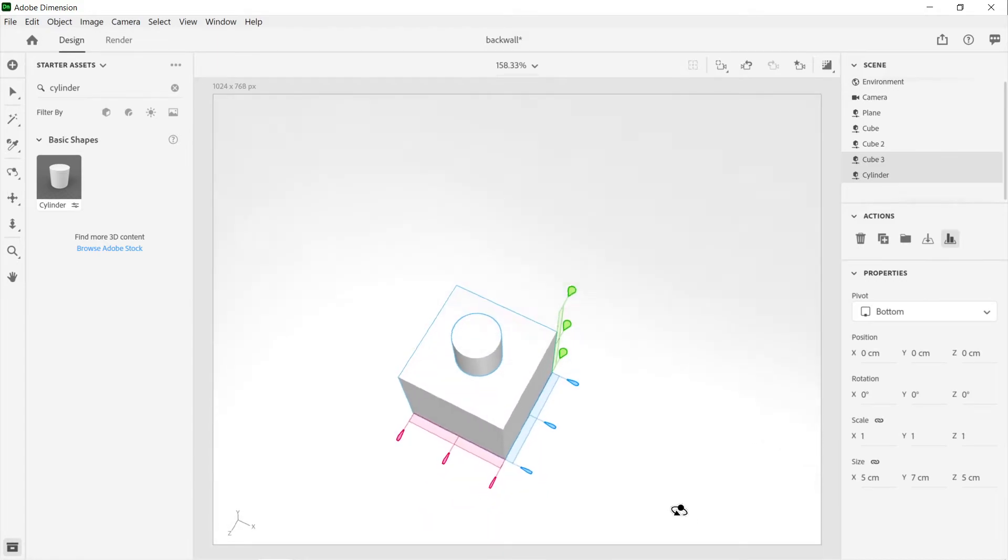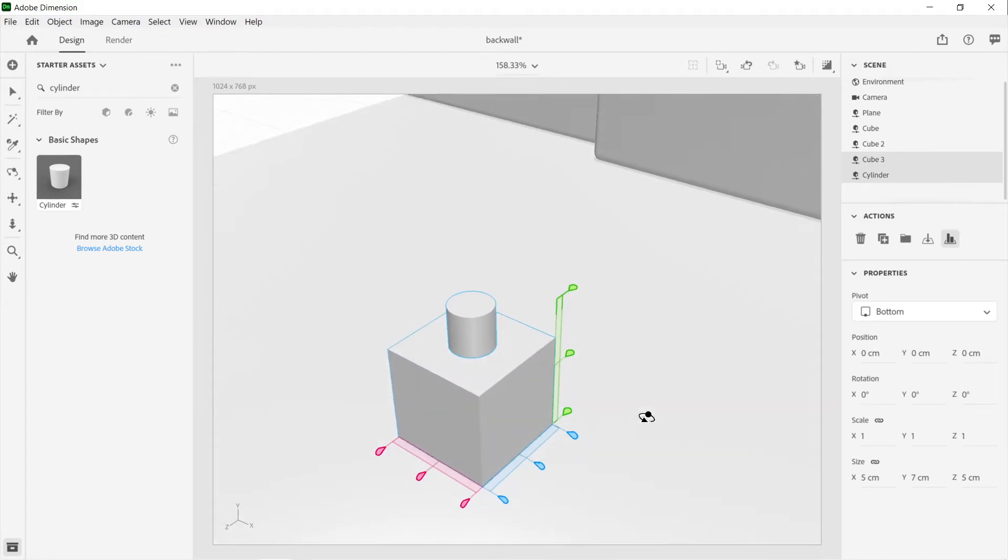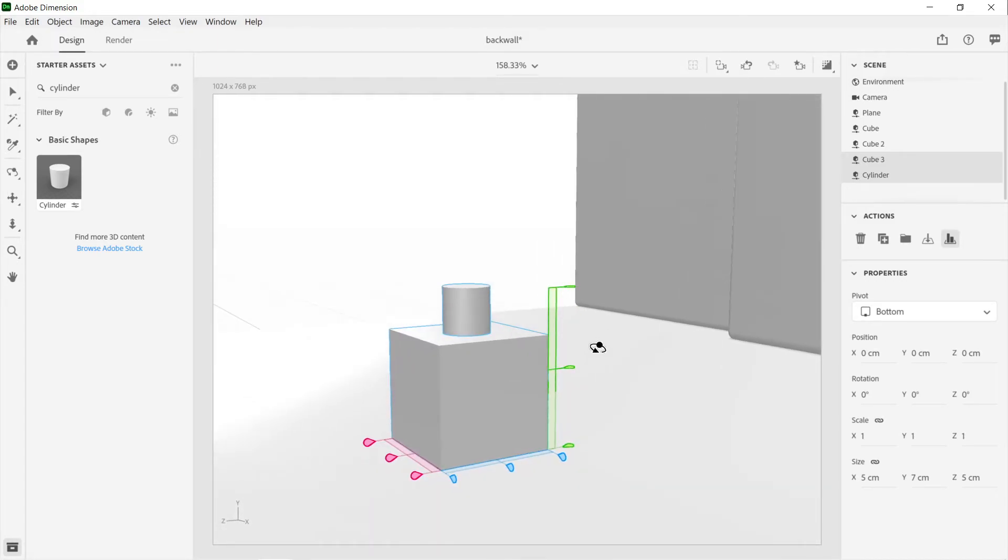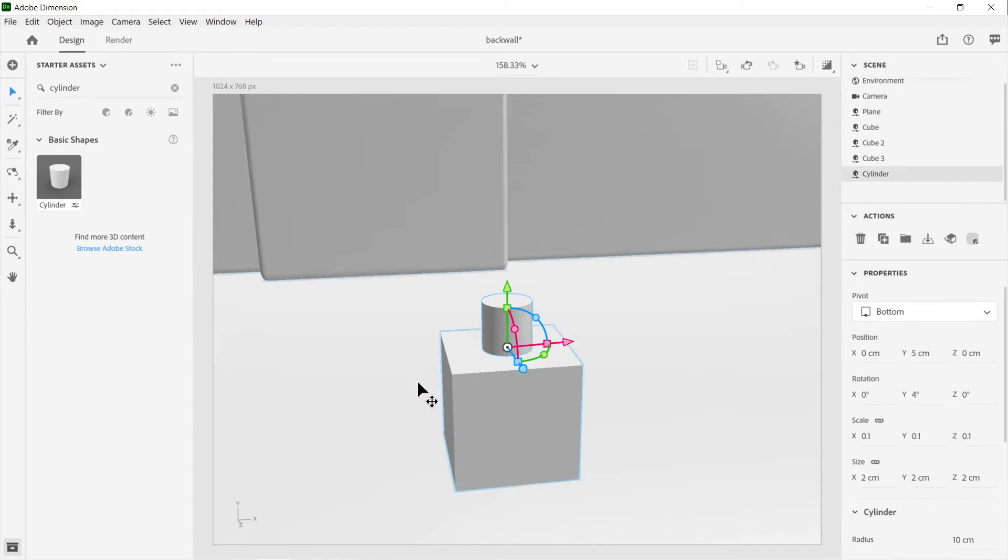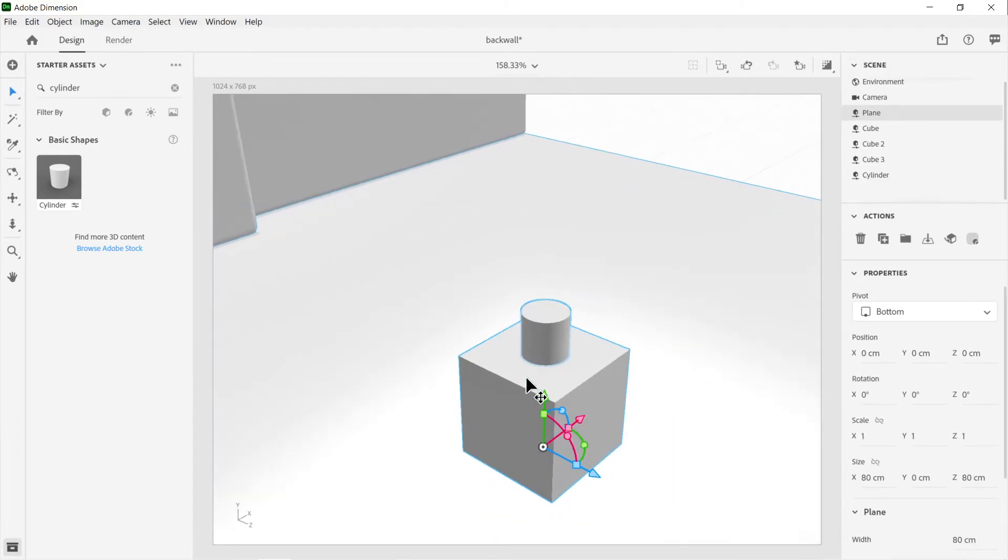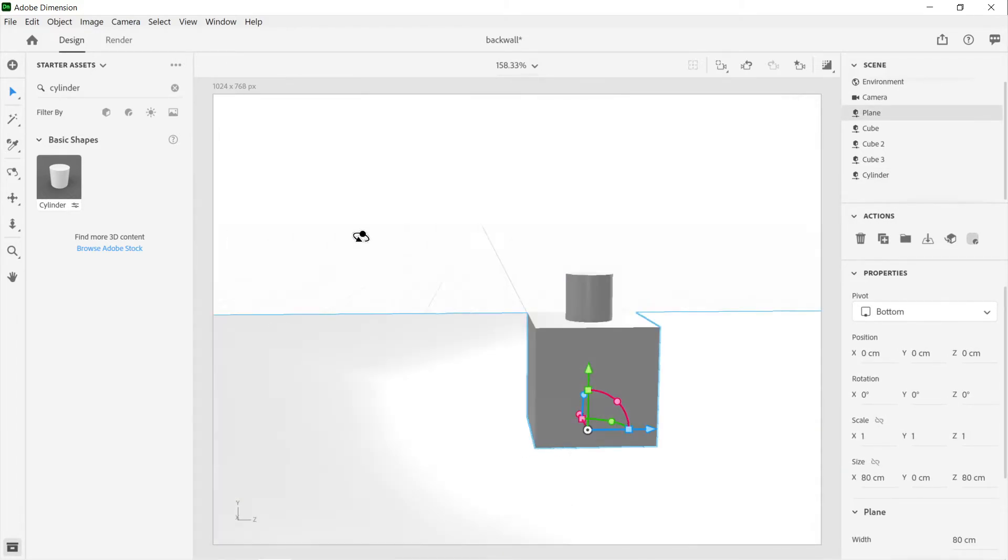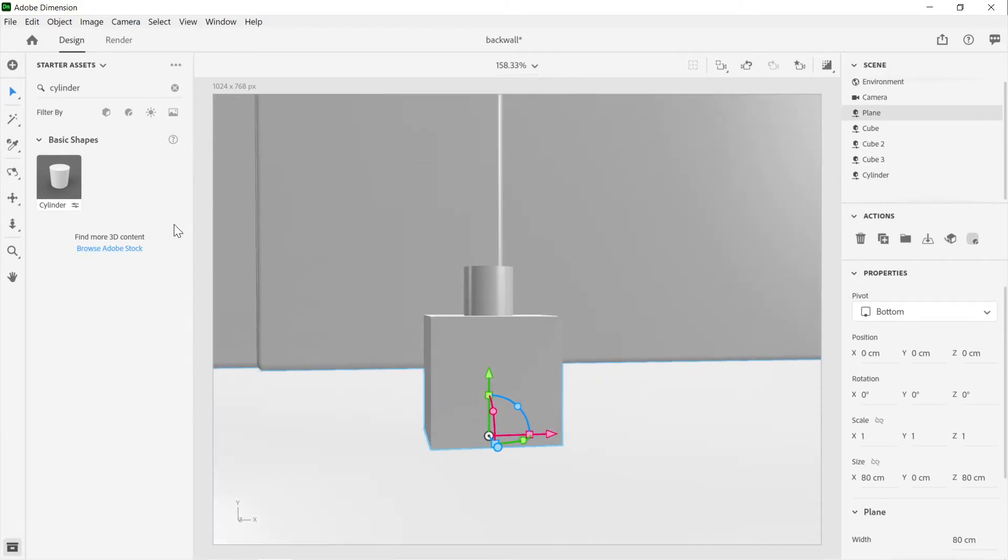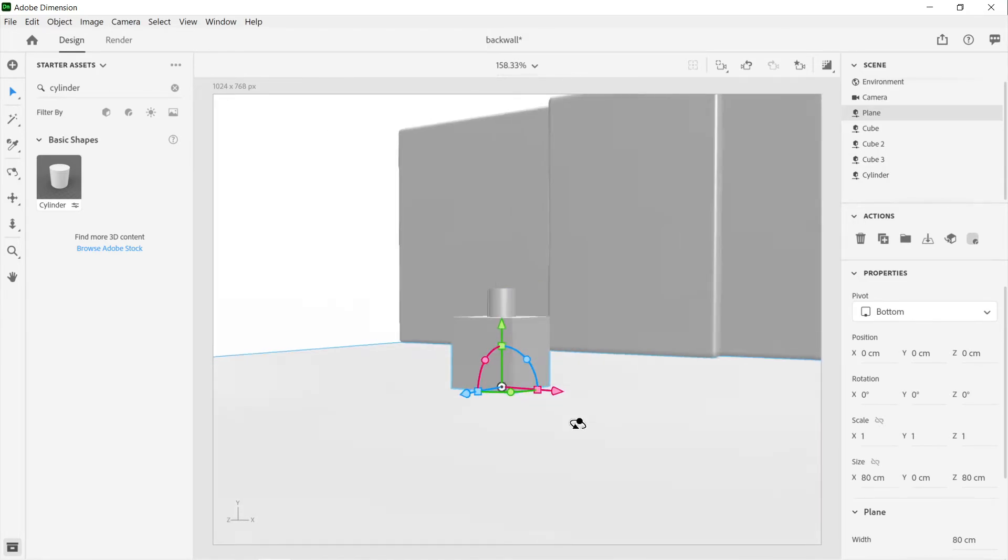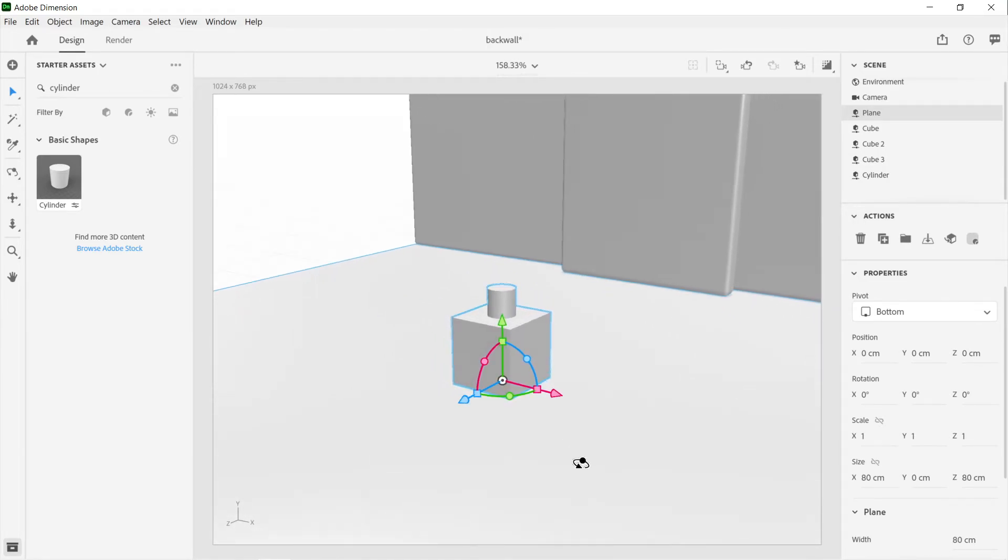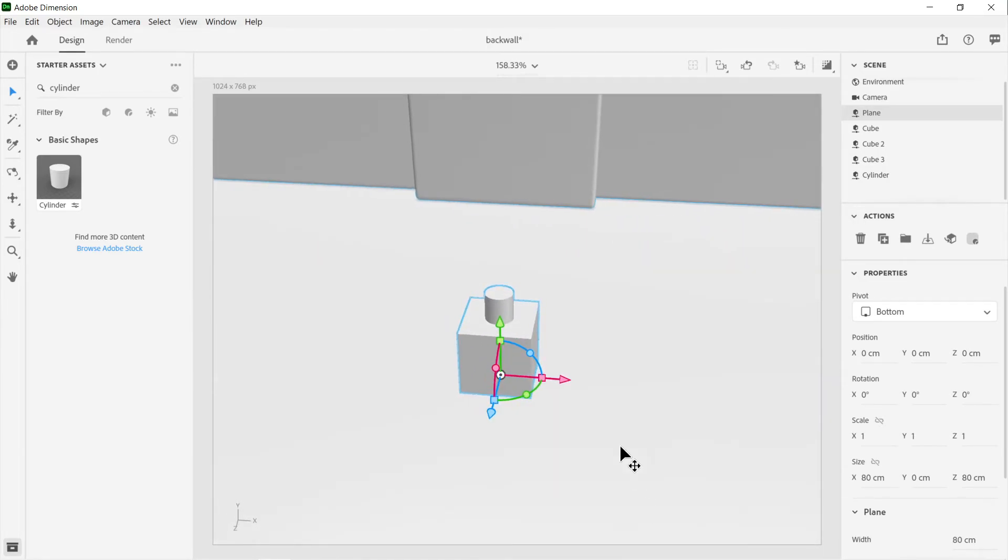The other way that we could align things is say we wanted to put this whole structure onto this panel on the wall at back. The way that we could do that is we would again select our two shapes.